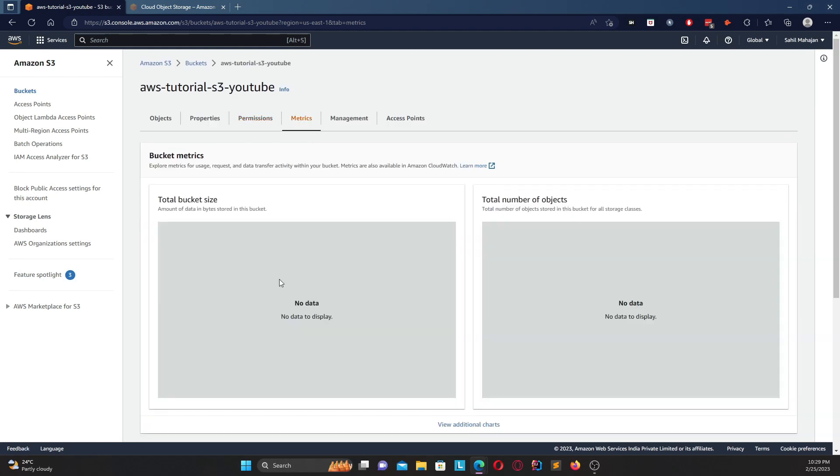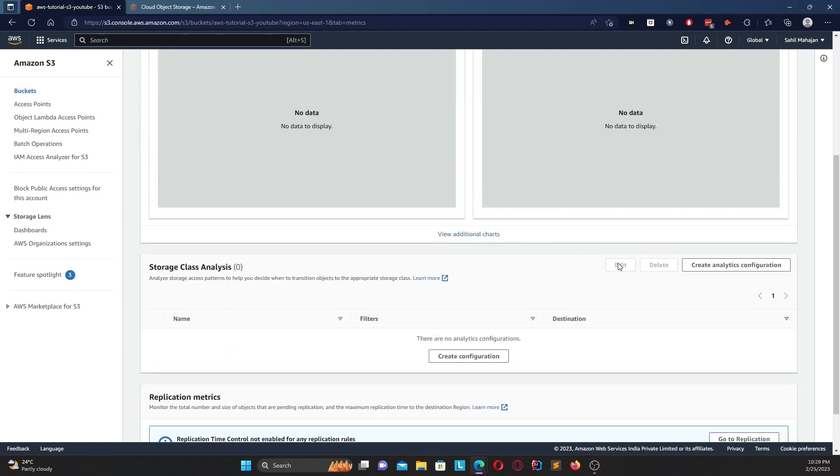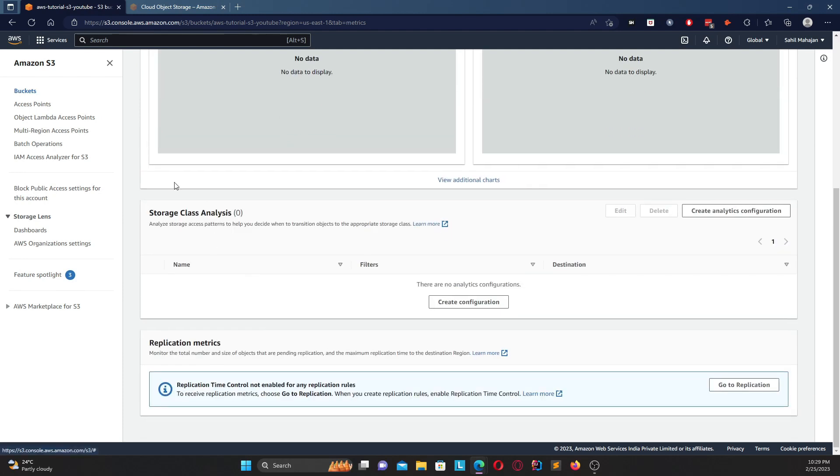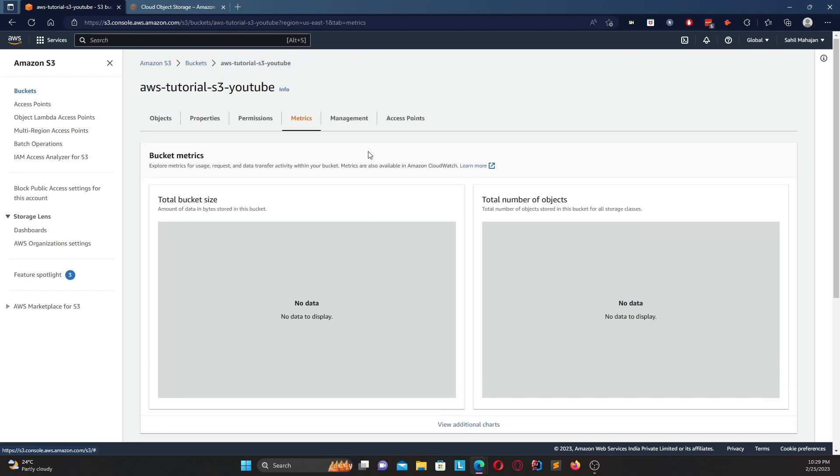This shows your access control list, and assuming you have any CORS policies that you want to set up you can put them up over here. Coming up to metrics, this basically shows your metrics - what's your total bucket size, total number of objects, the different storage class analysis, your replication metrics assuming replication has been enabled.